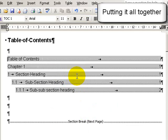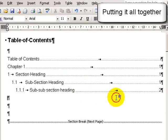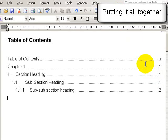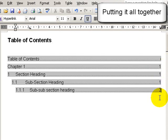And now if I turn off the formatting, you see I've got table of contents, chapter 1, and the rest of the document.